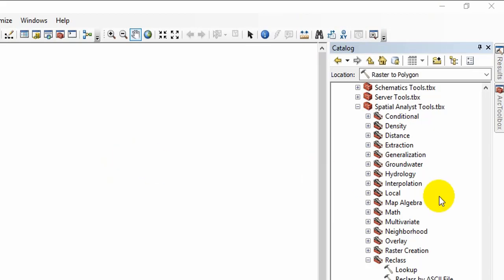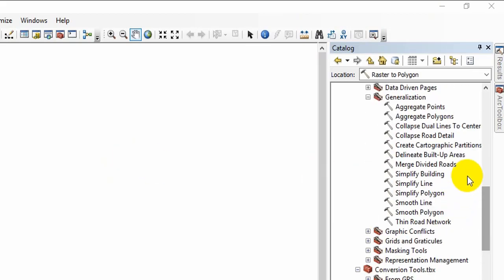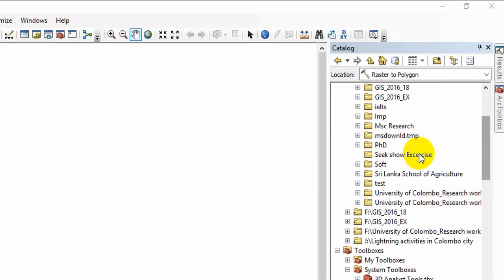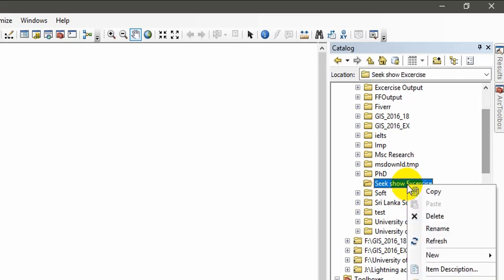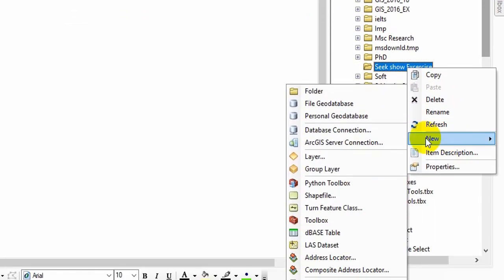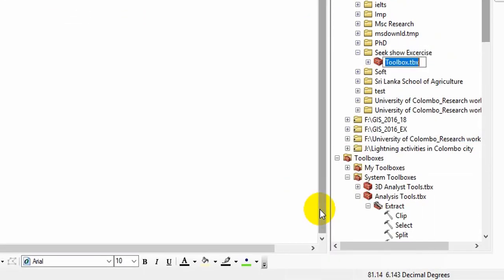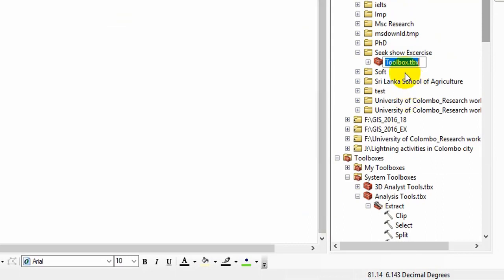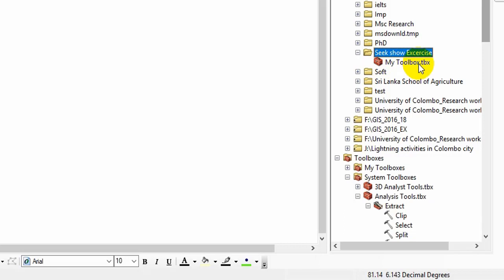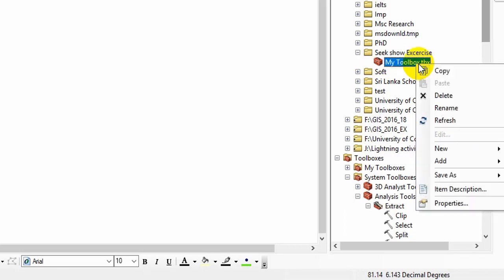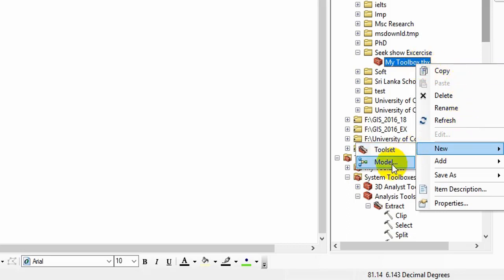First, you have to use the catalog here. You can see the catalog. I have created a folder name, six exercises. Simply, you can start by right click on folder and get this menu and create a new toolbox. You can change, give any name here. I will give the name, my toolbox. Simply click open. Then again, you can click the plus mark here.